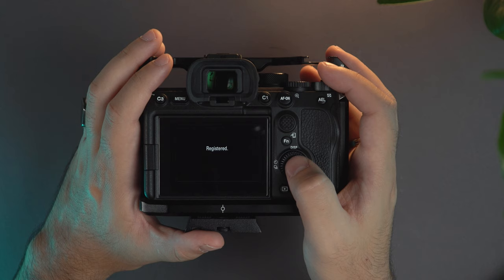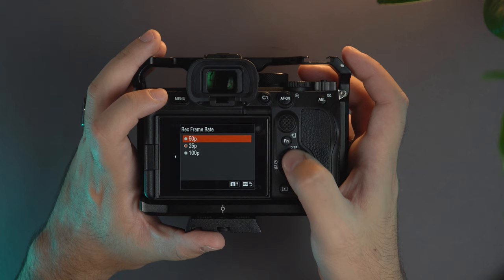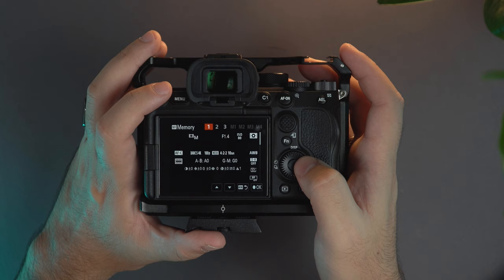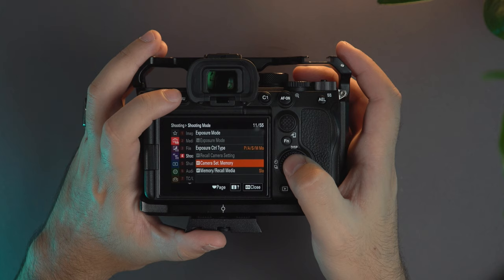Same way if I want to change the movie settings and get it to 100 frames per second in 10-bit, all the other settings are the same. I'm going again to menu, camera setting 2, and then again movie settings.